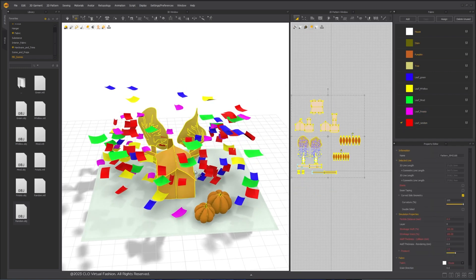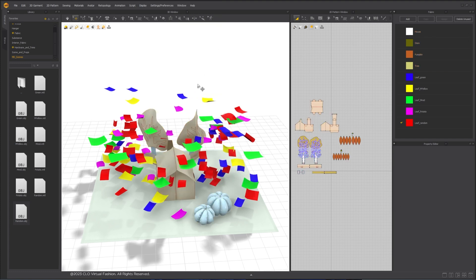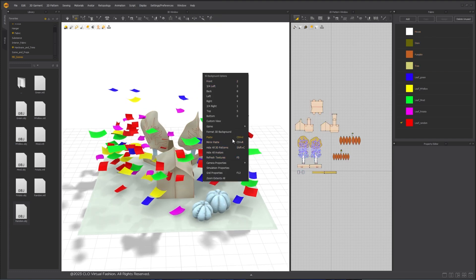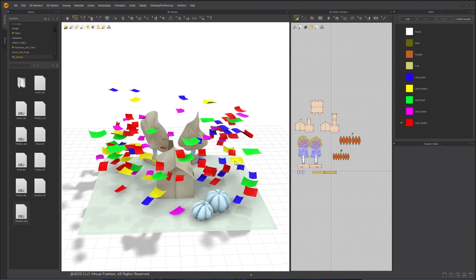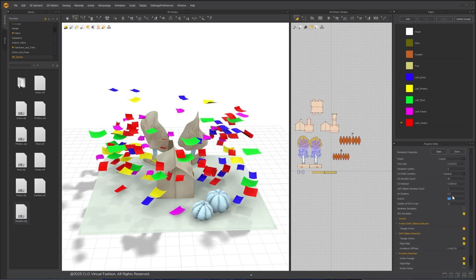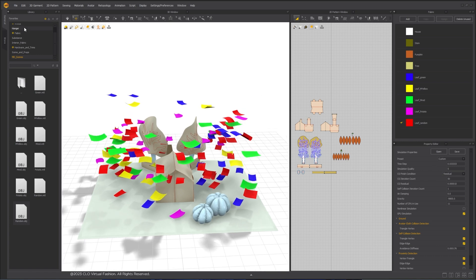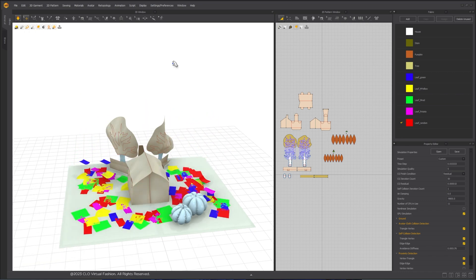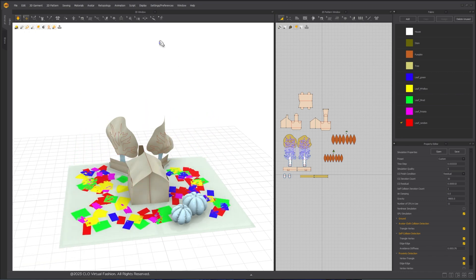Freeze all patterns other than leaves. Right-click on an empty space in the 3D window and choose Simulation property. Reset the gravity value to negative 9800 and simulate. The leaves fall onto the card.